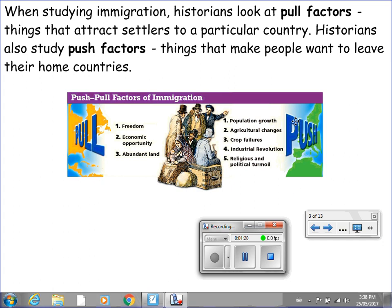Historians also study push factors — things that make people want to leave their home countries, which we also studied in geography. Push factors include population growth or overpopulation, agricultural changes, and crop failures. Historically, the Industrial Revolution made some people feel pushed out of their home countries, as well as religious and political turmoil. Historians look at these same push and pull factors in the past.